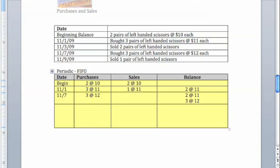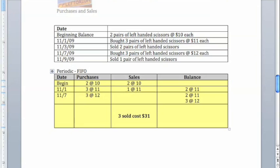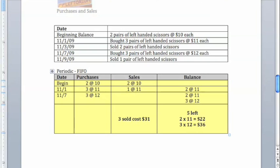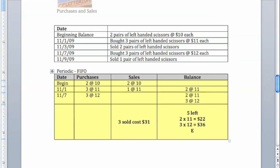We say that in total, under FIFO, we sold three units, and those had cost us $31, and that means that we have five units left, two of which were $11, and three of which were $12 for a total ending inventory of $58.